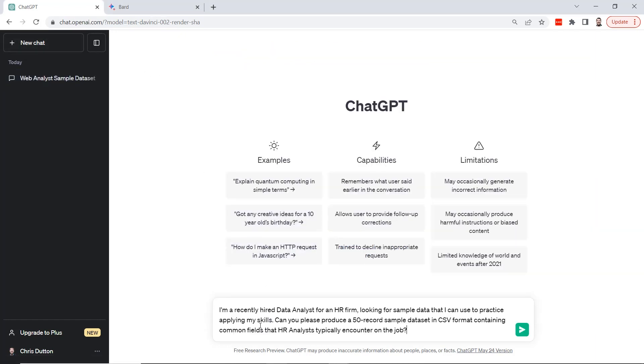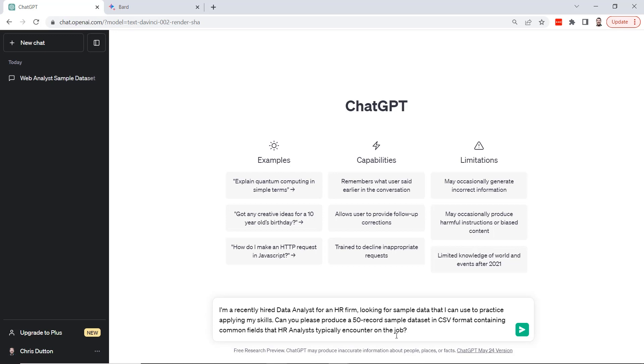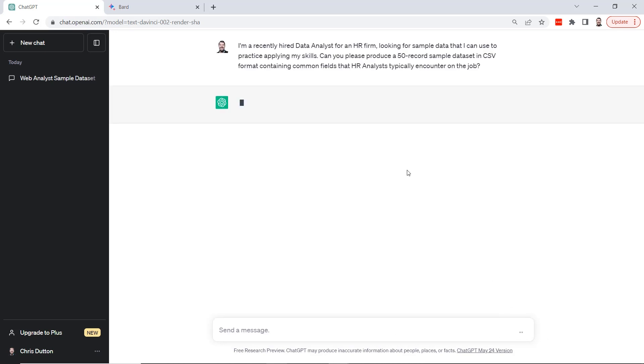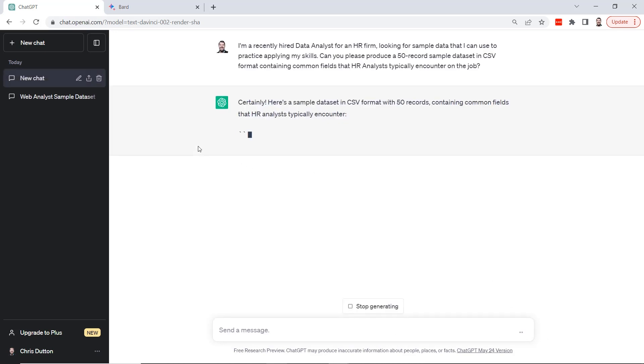This time we're a recently hired data analyst for an HR firm, again looking for sample data to practice with. Now we can specify, let's produce a 50 record sample, again in CSV format, and now we want it to contain common fields that HR analysts typically encounter on the job. By default I think ChatGPT typically produces like 10 record samples, so we could do 50 or 100. Generally speaking, we can't provide large datasets here, so let's give this one a shot.